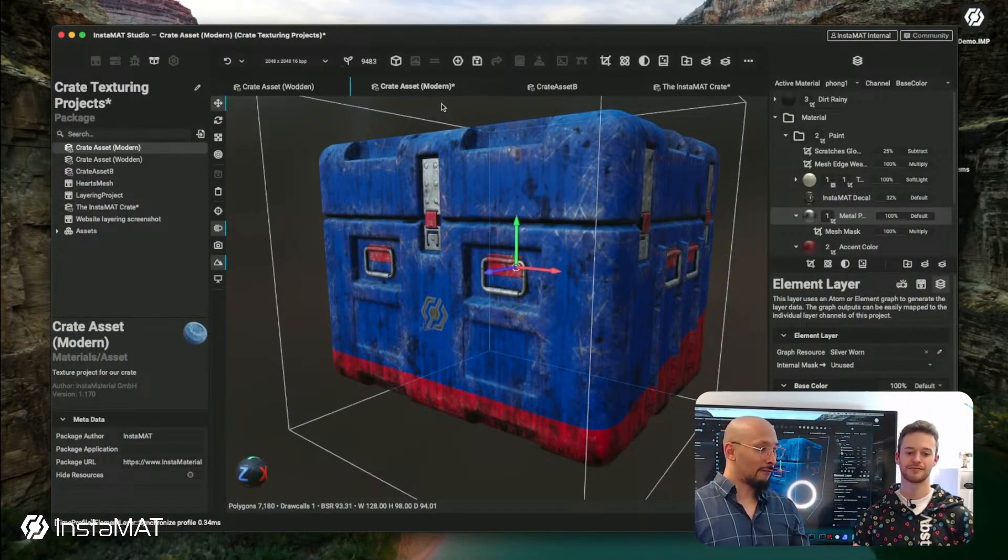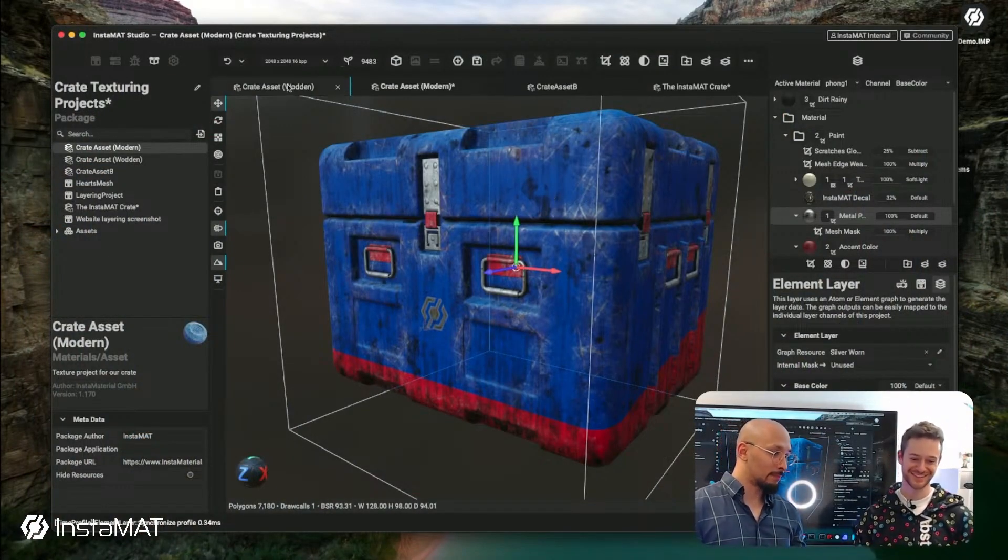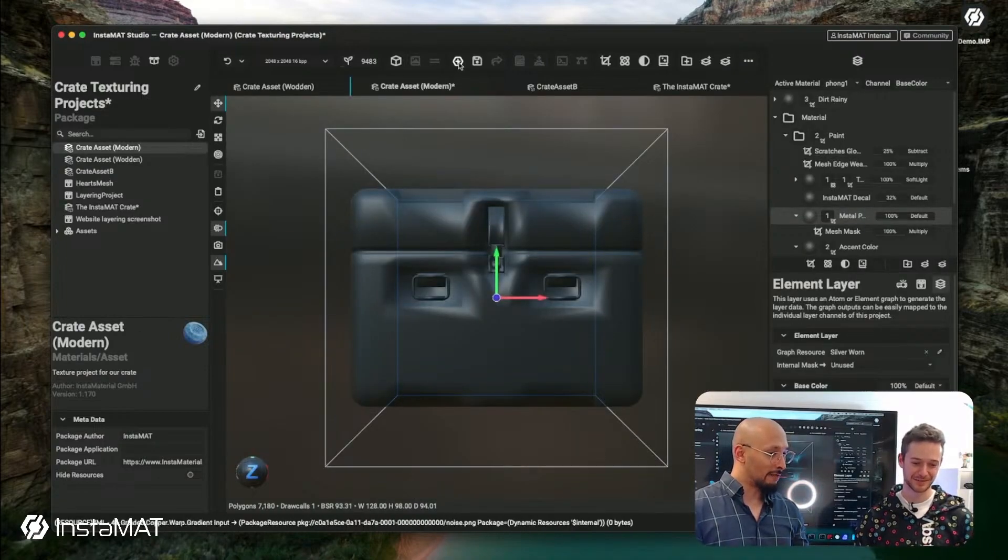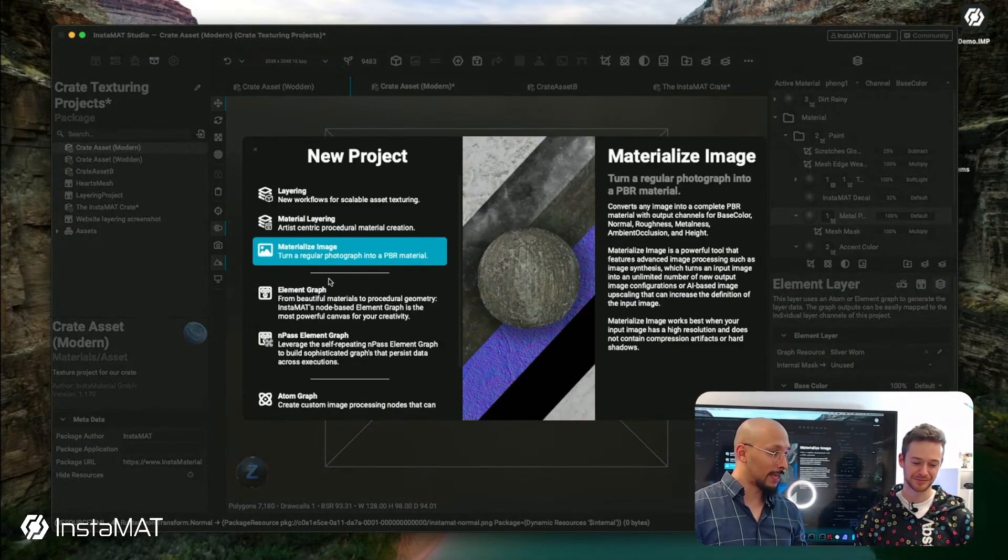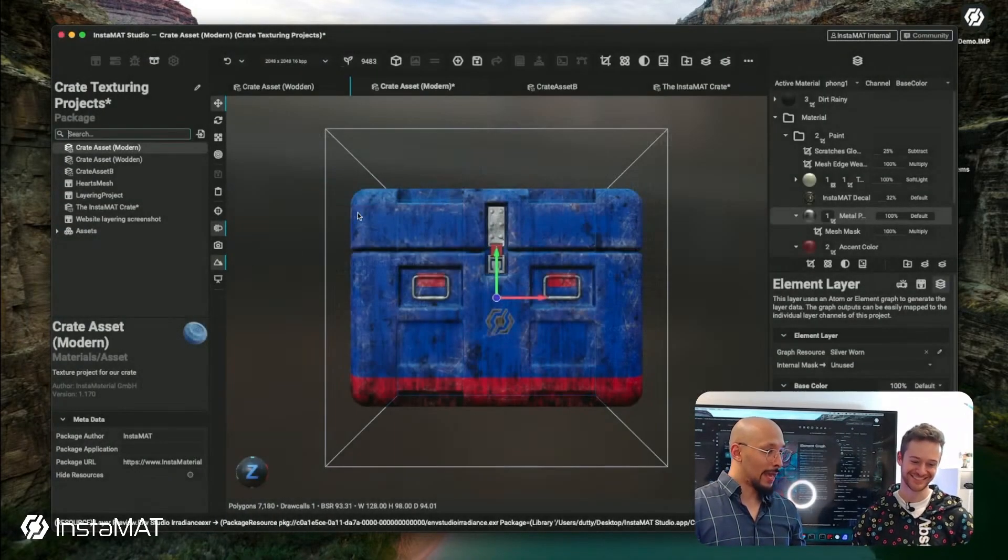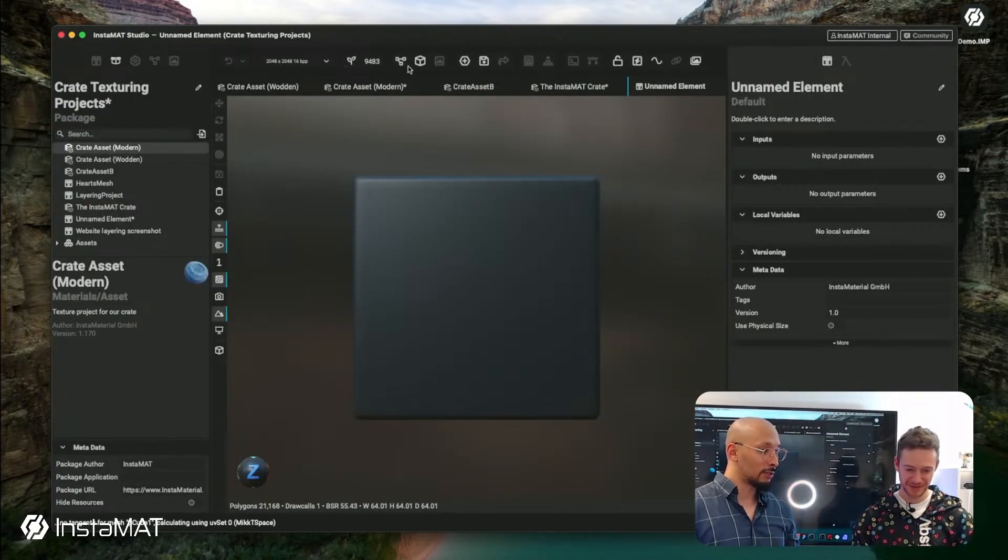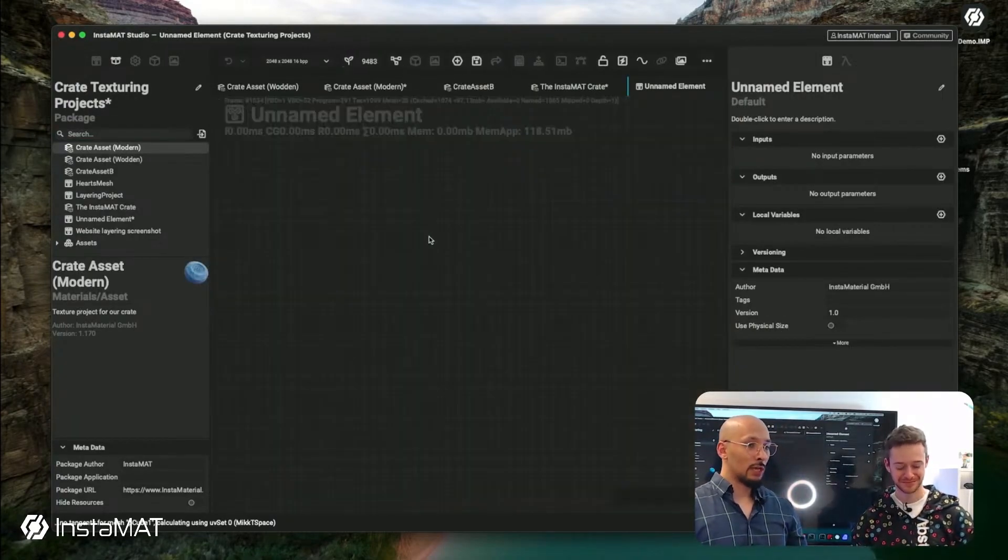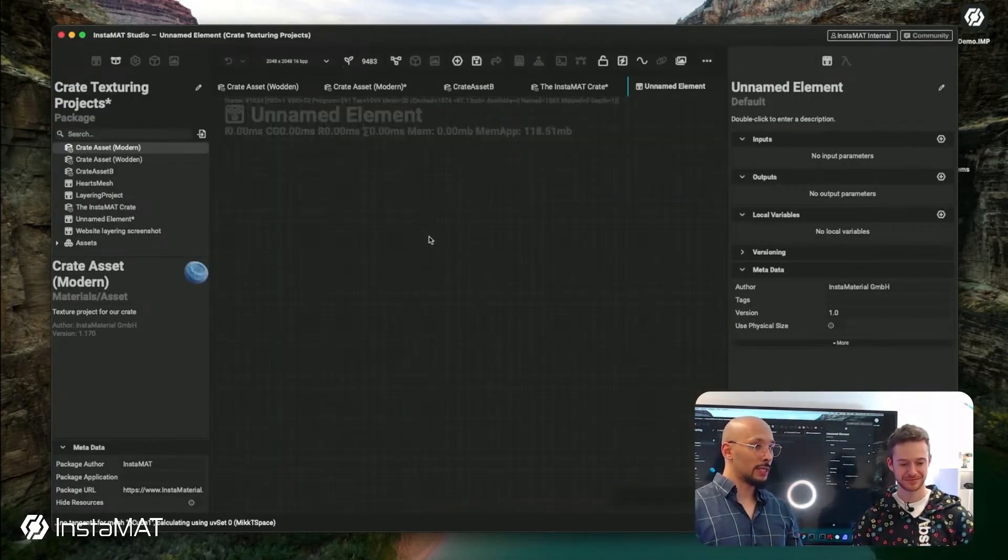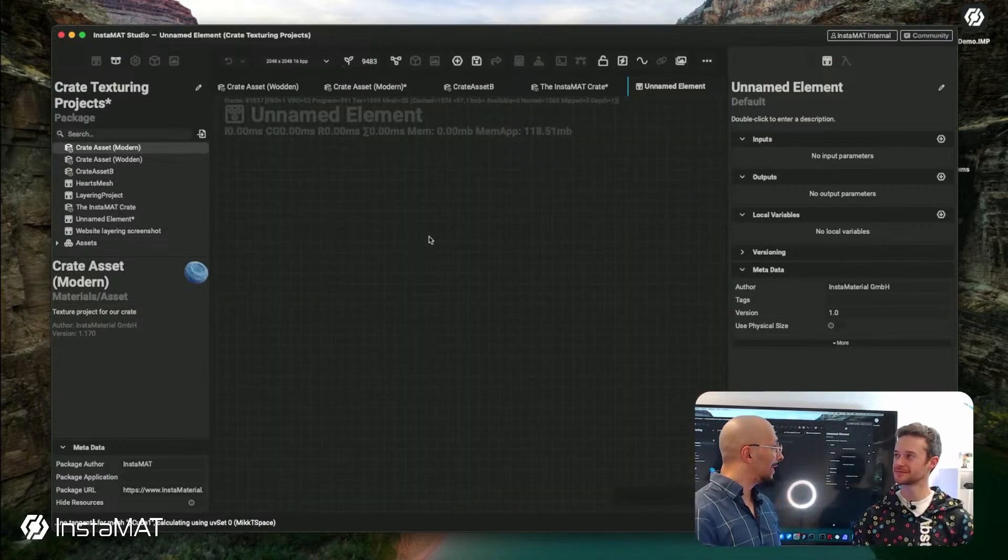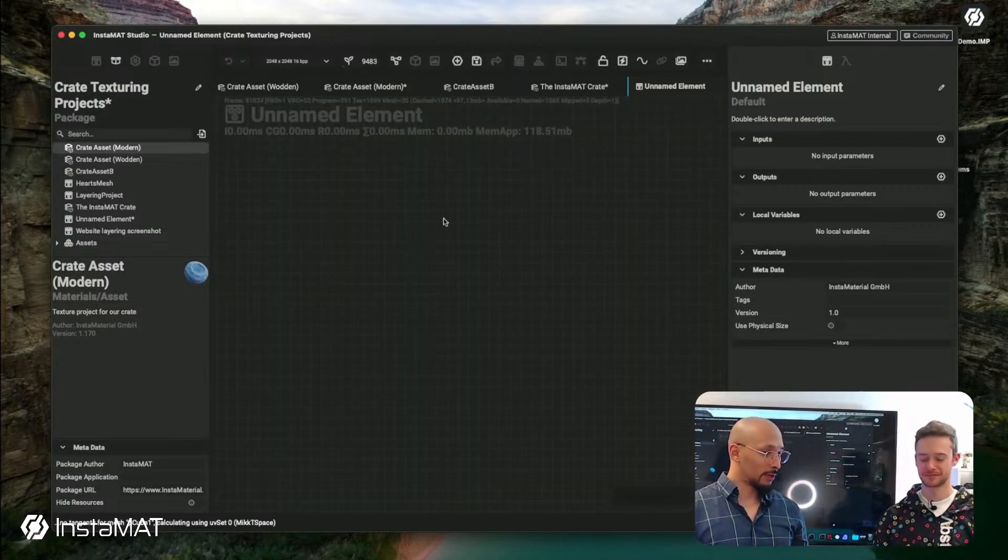By the way guys, did you notice I have four layering projects open at the same time and I can tap between them. And if I'm funny like that, I can even open an element graph and go back and forth. Here I could work in my element graph, create a Perlin noise, create some gradient noise function that I instantly use in my layering project.